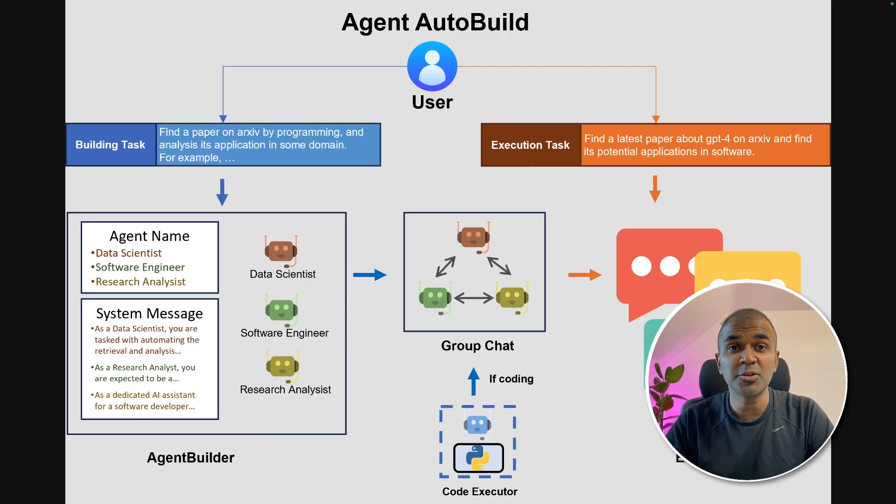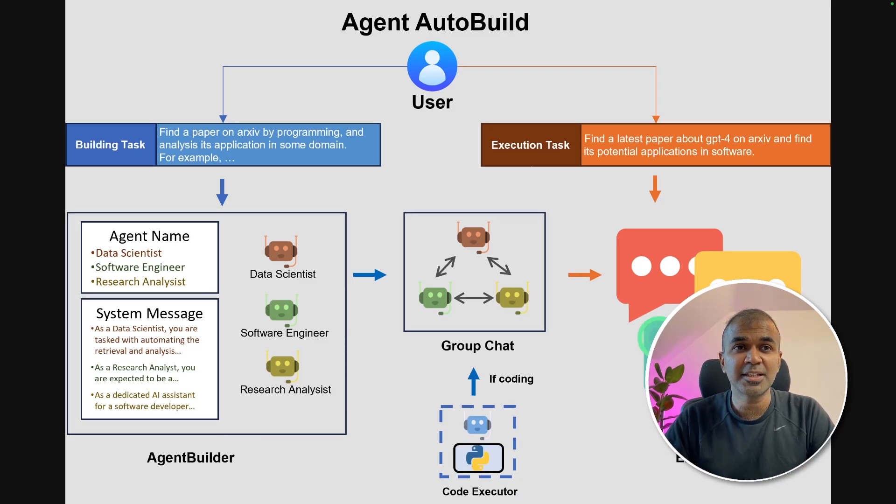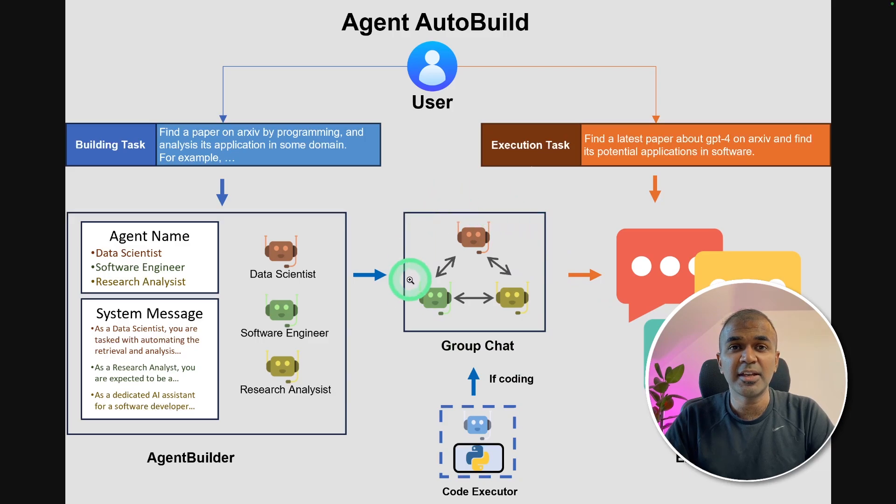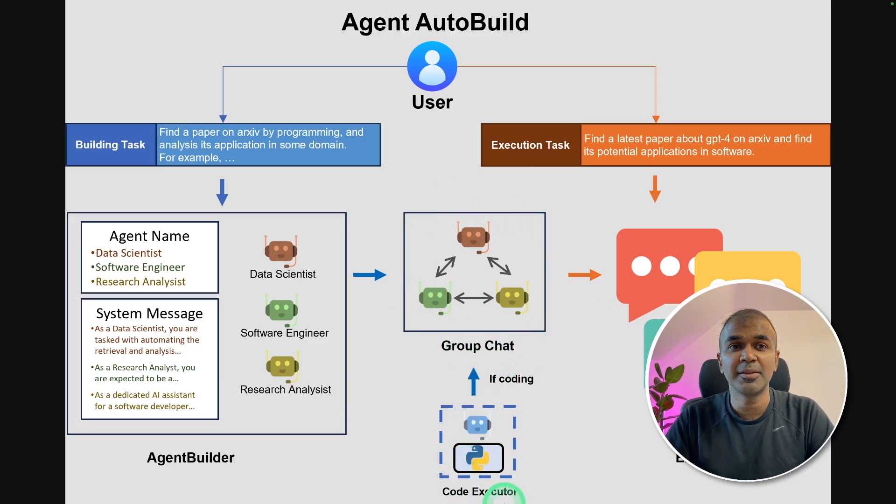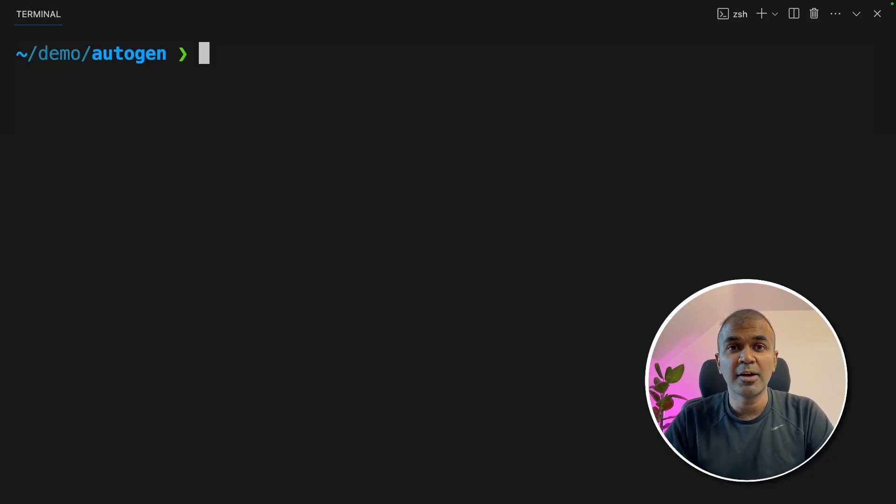Not only that, it saves our own time. These agents can then chat with each other and if any code needs to be executed, it will be executed by the code executor. Now let's go into the code.